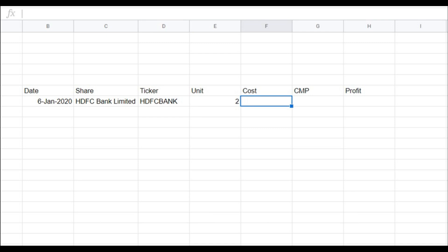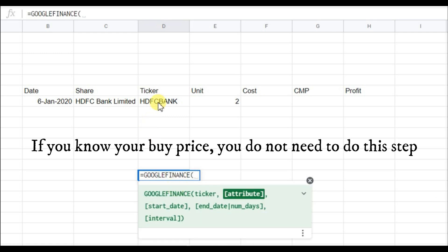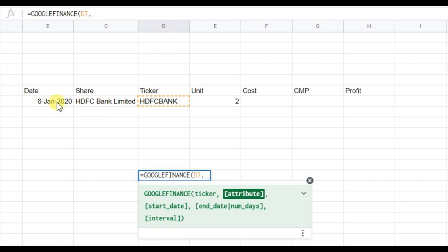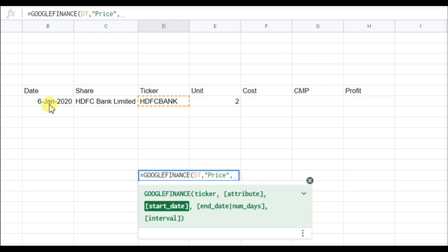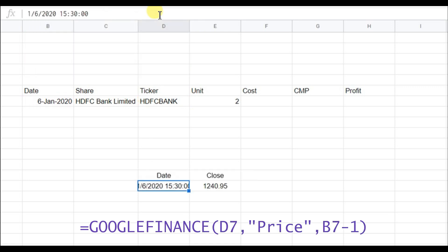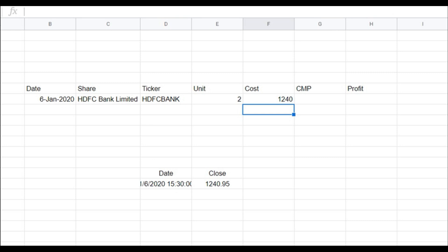To find the cost, use Google Finance with the ticker, set the attribute to 'price', select the date, and always put minus one. Hit enter and it shows the closing price of HDFC Bank on that particular day — in this case it is 1240. If you already have the purchase price from your transaction details, there is no need to use this.